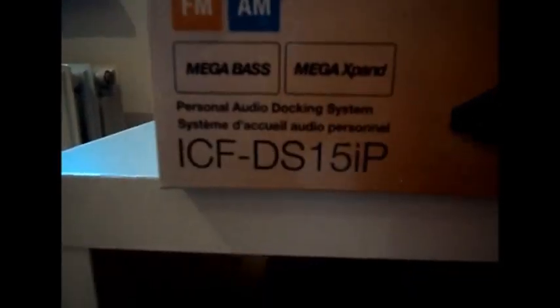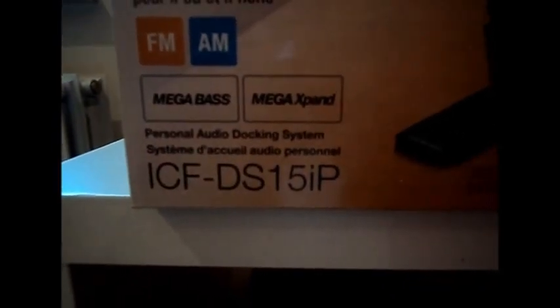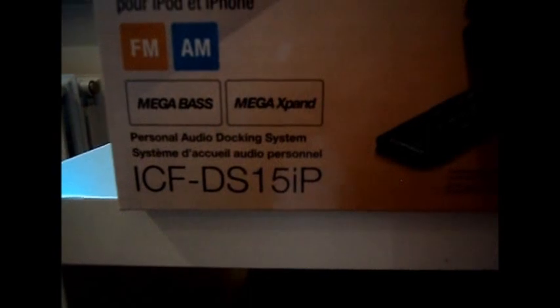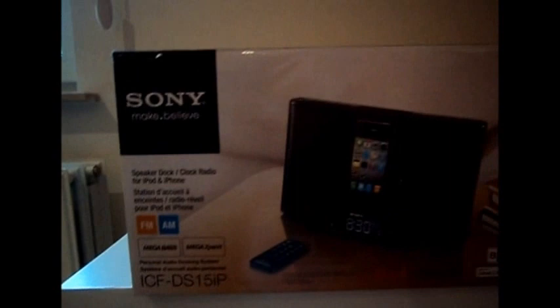It's called the Sony ICF DS-15E IP. Quite a mouthful. I just call it the Sony dock. It's a docking station for iPod.